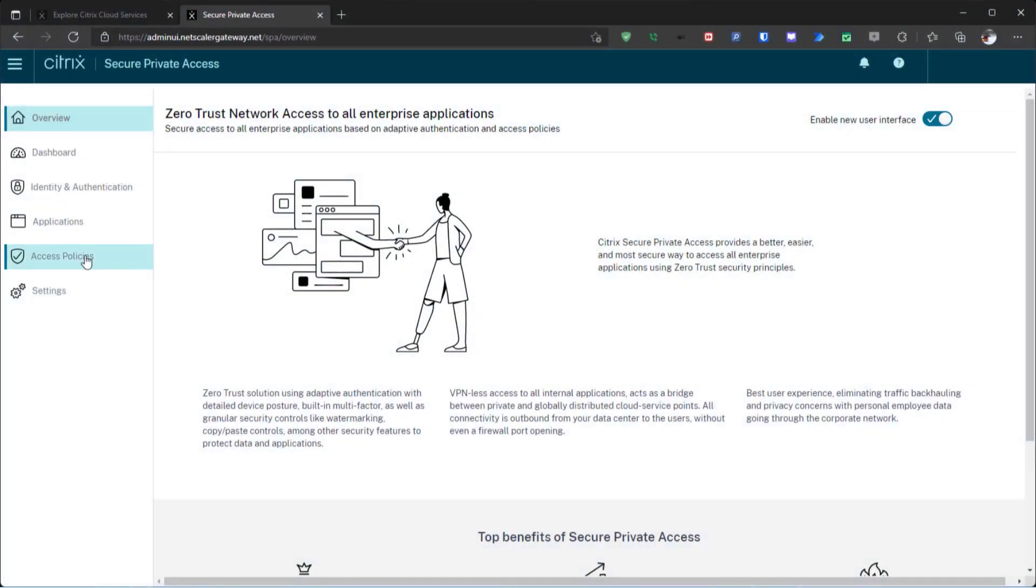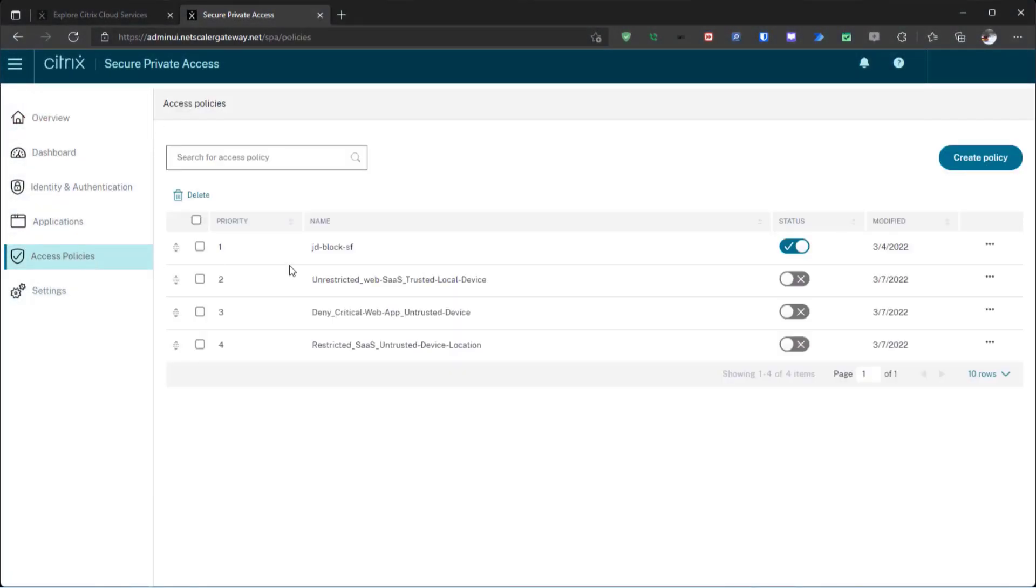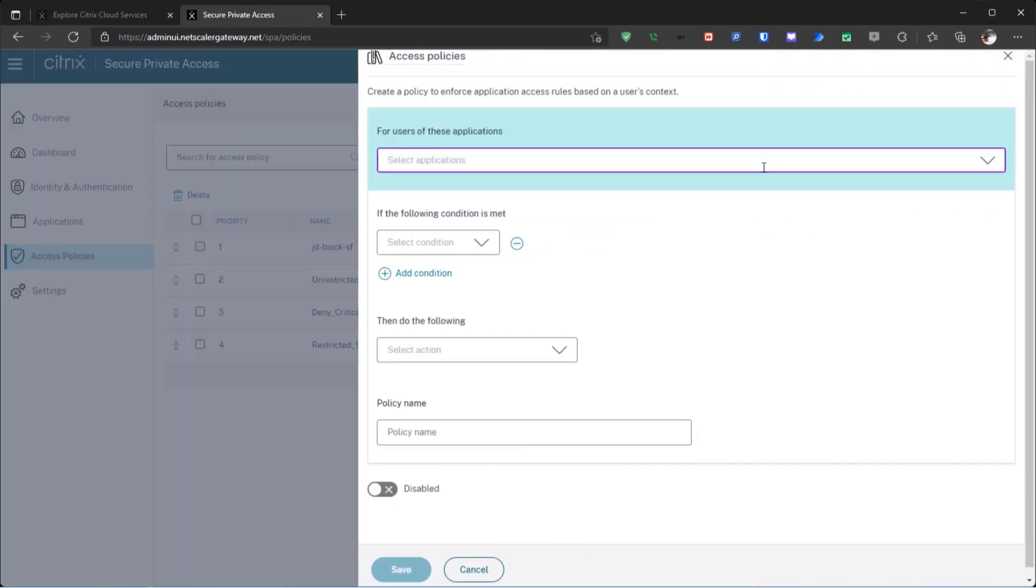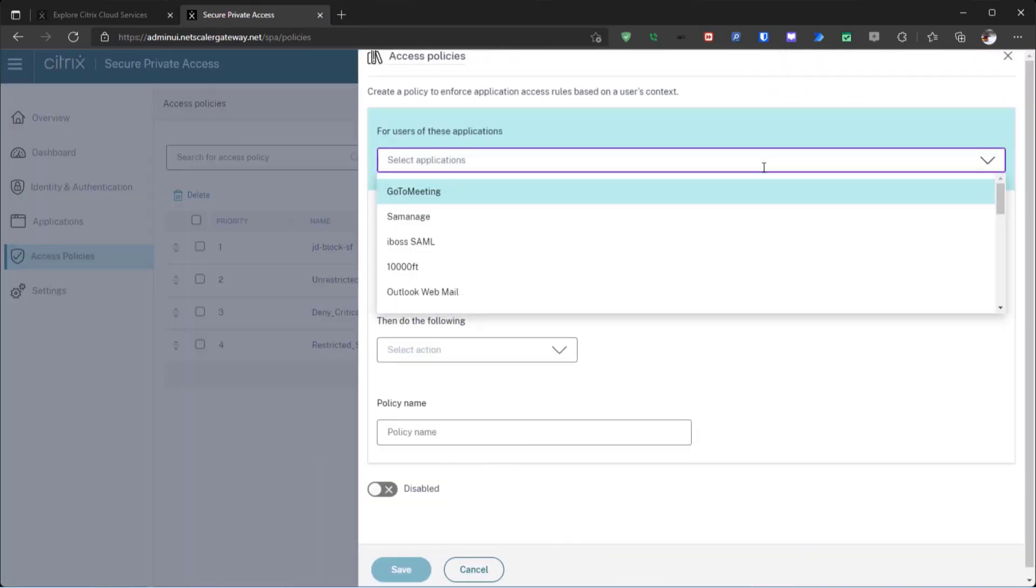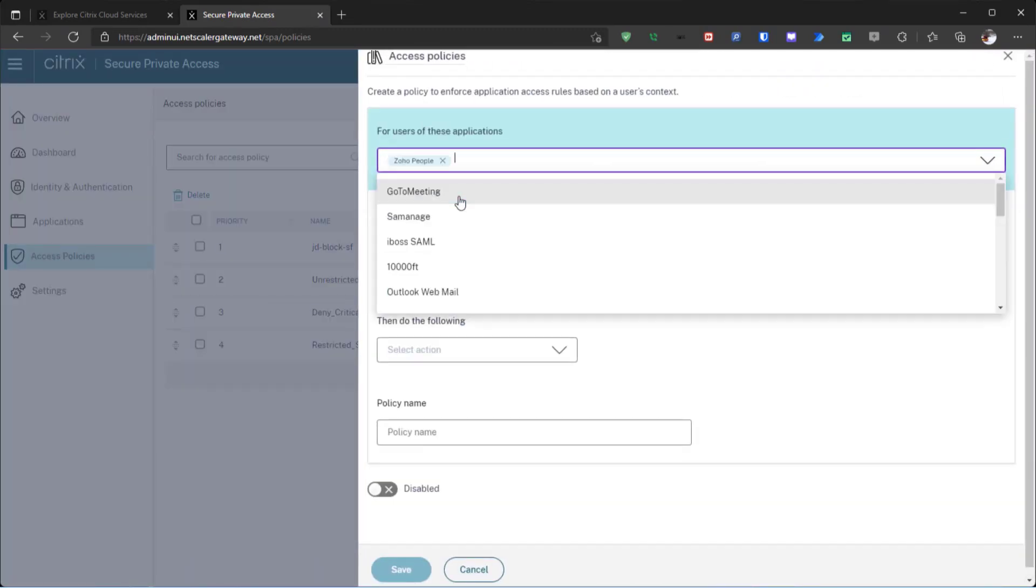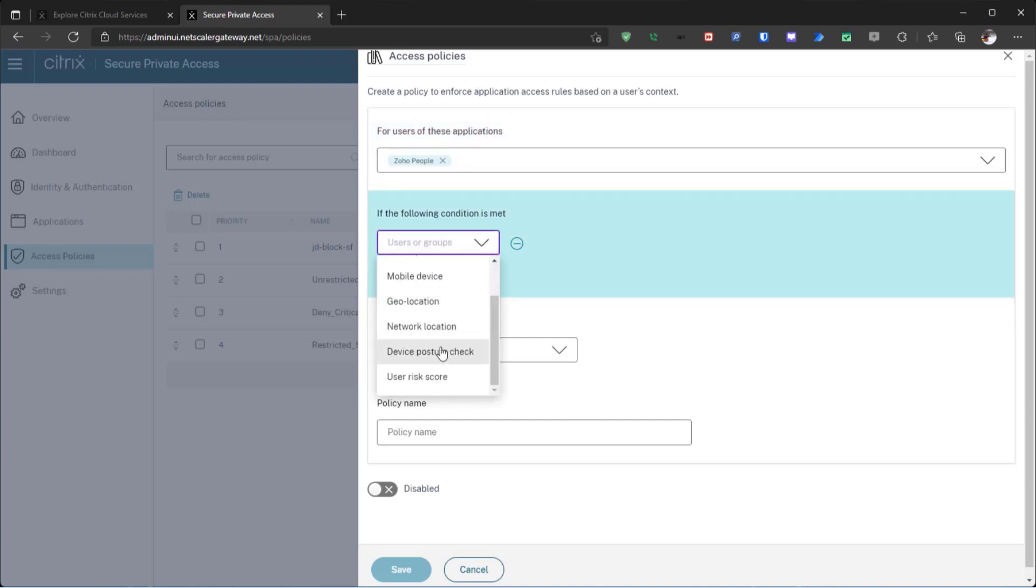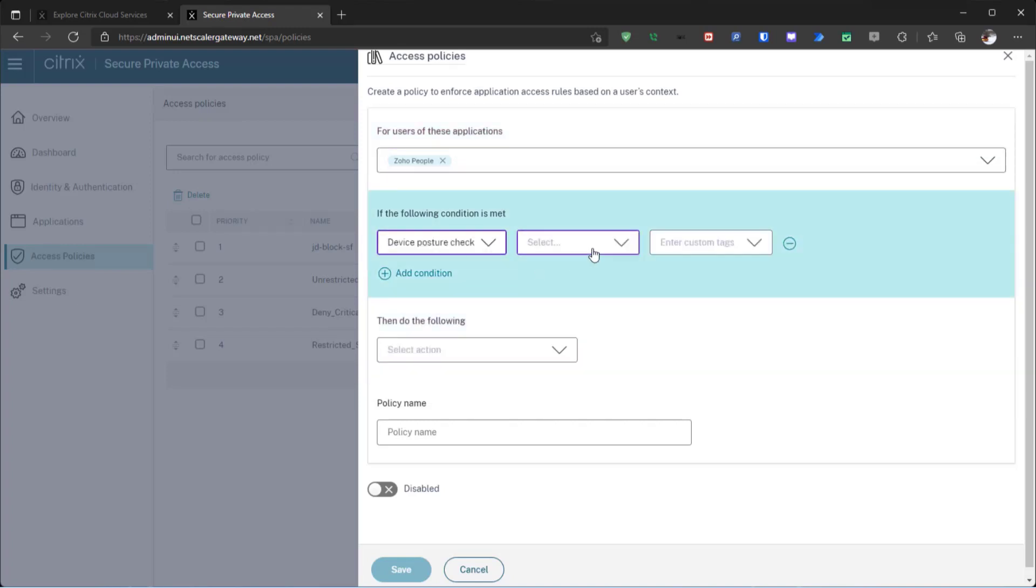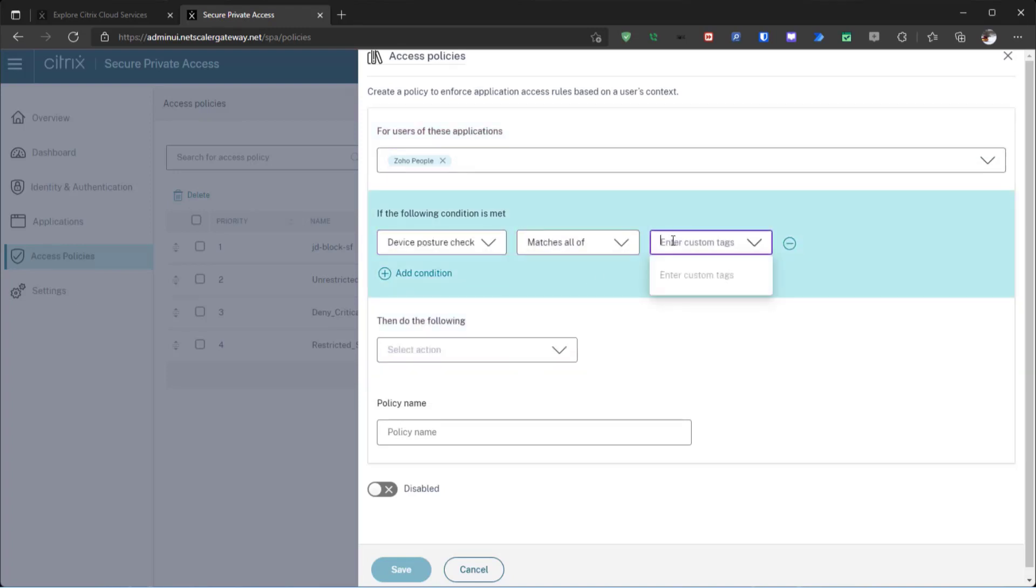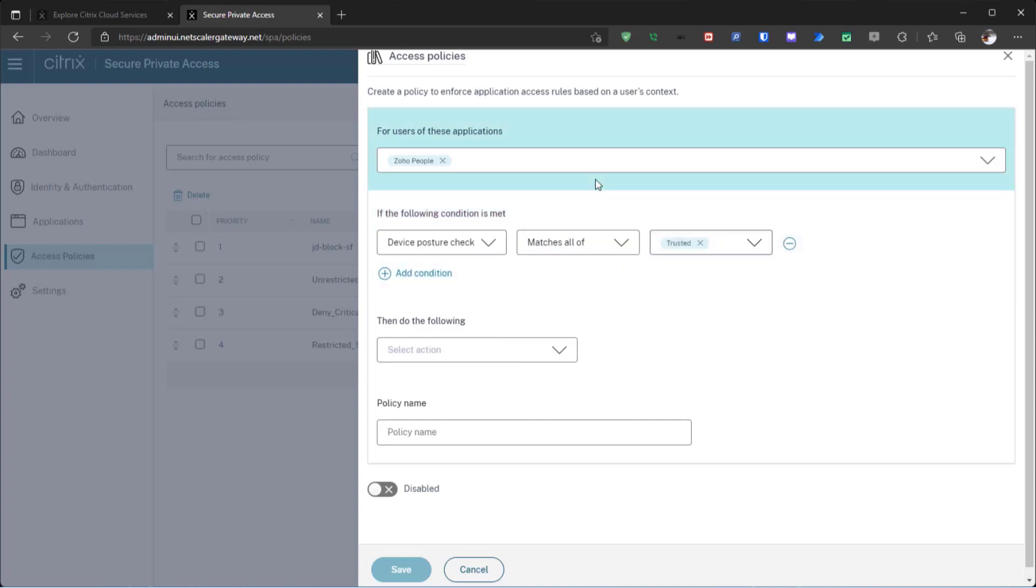With a modern Zero Trust Network Access Framework, organizations can easily create adaptive access policies to better protect business-critical apps, all without impacting the user experience. To start, secure private access determines the device posture.